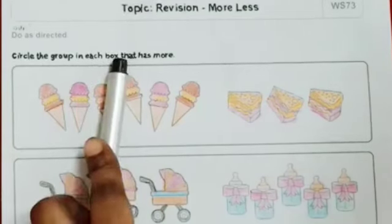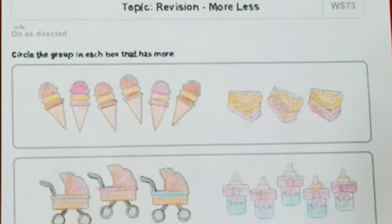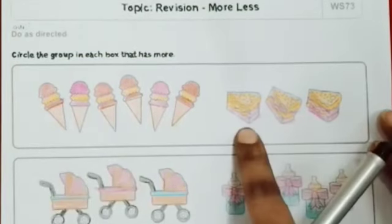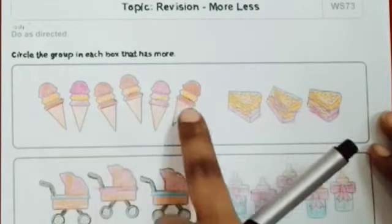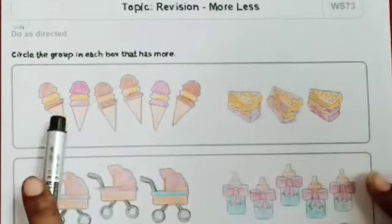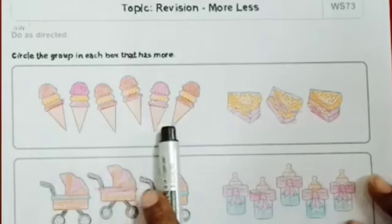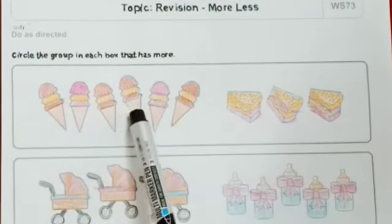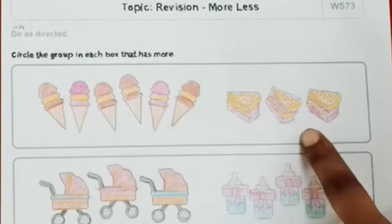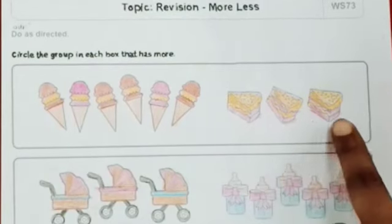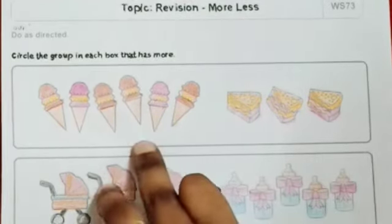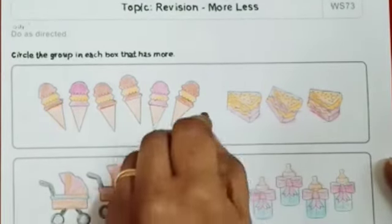Circle the group in each box that has more. More means where there are more, we will circle. We will count first. Take the first sum — these are corn ice creams and these are pastries. We count the ice creams: 1, 2, 3, 4, 5, 6. Now we count the pastries: 1, 2, 3. Which is more — 6 or 3? 6. That means the corn ice creams are more, so we will circle them.